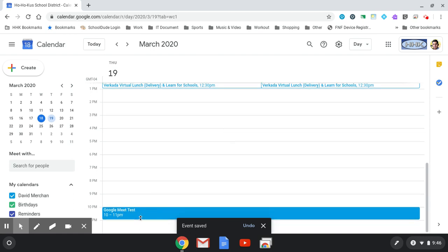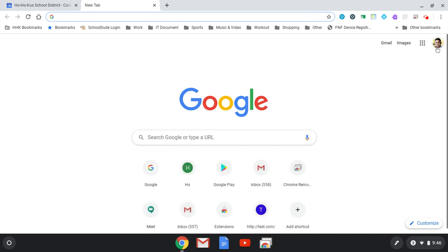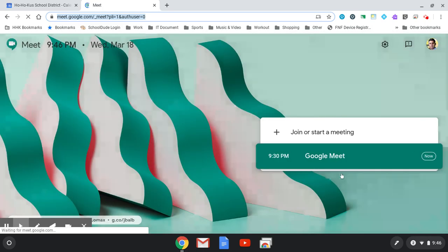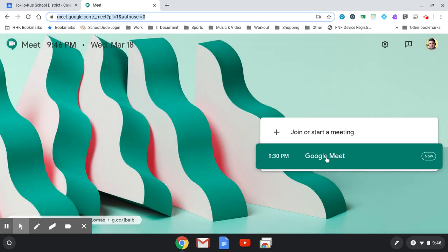This meeting will be available if you go to your Google Meet. You'll see it says Google Meet is already set up. If you have any questions, feel free to email me. Thank you.